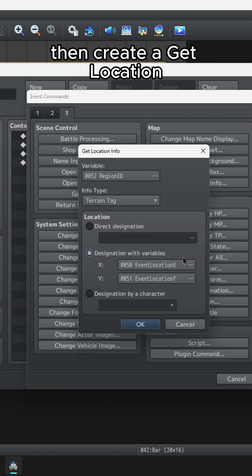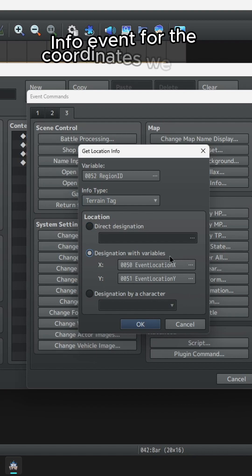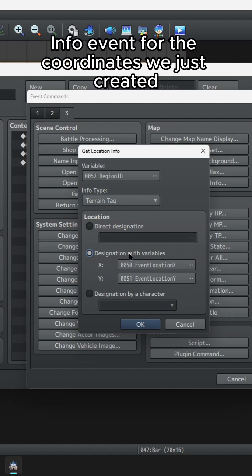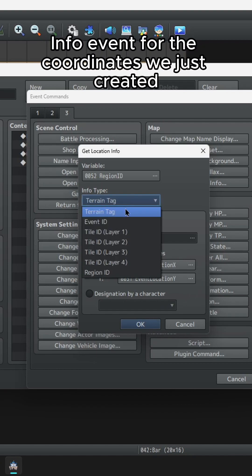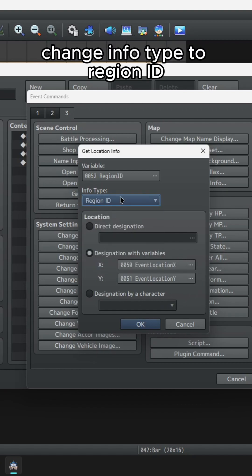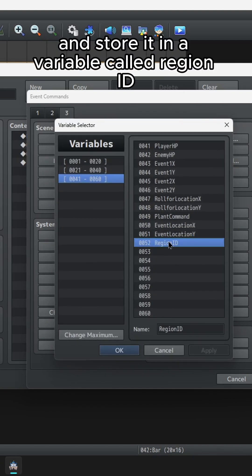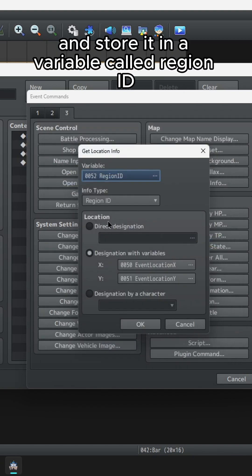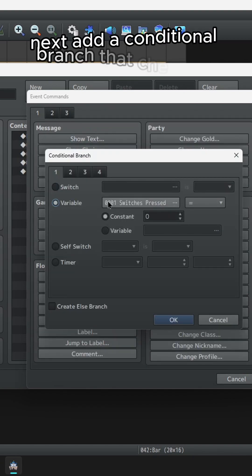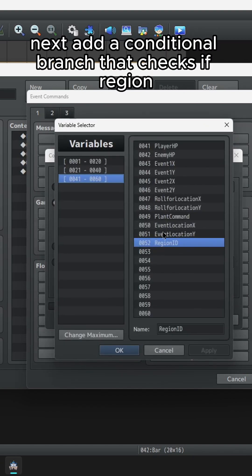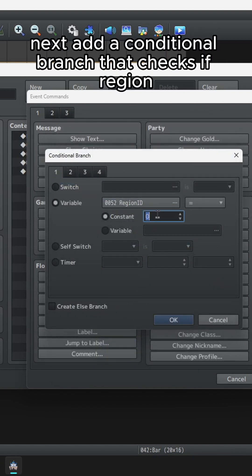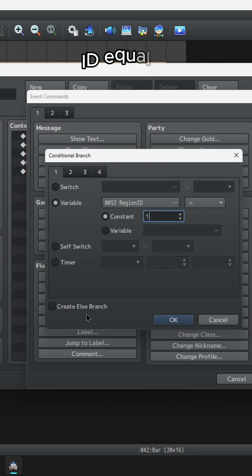Then create a Get Location Info event for the coordinates we just created. Change Info Type to Region ID and store it in a variable called Region ID. Next, add a conditional branch that checks if Region ID equals 1.